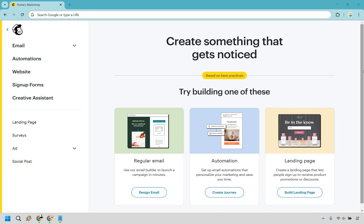Thanks for checking out my MailChimp landing page tutorial where I'm going to be showing you how to create a landing page with MailChimp. I'm not big on introductions, so let's get started right away. First things first, up at the top left there's going to be a Create button, and I clicked on that — that's how I got to where I am now. Just kidding about the regular email, making sure you're paying attention. We're doing a landing page. Let's click Build Landing Page.